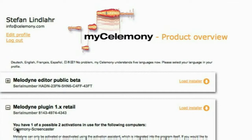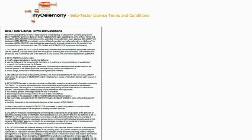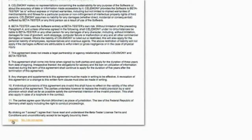Now you'll see Melodyne Editor Public Beta as a new product in your account. Follow the orange download link next to the program name. After reading and accepting the beta test agreement, you'll find everything you need to get going.